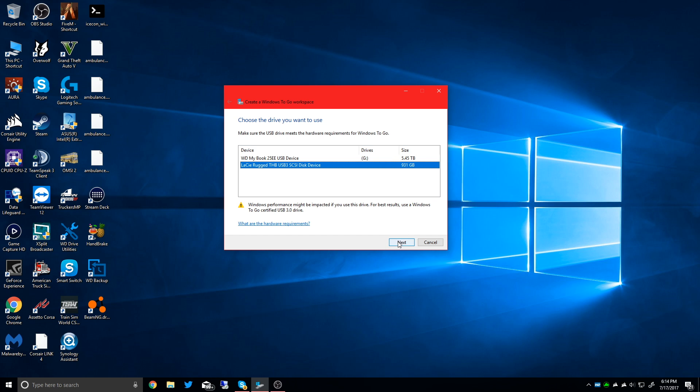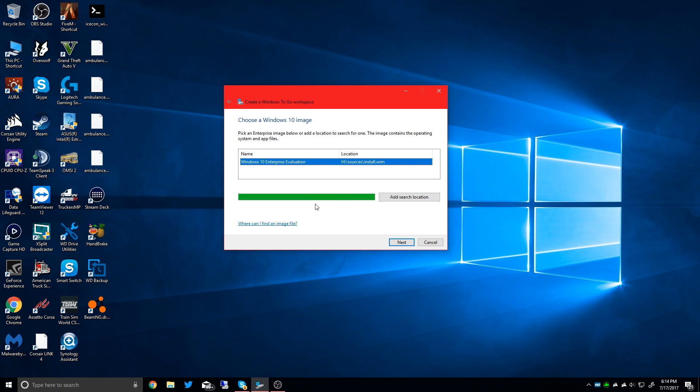I'm going to click next on that drive. Then you're going to want to choose your Windows 10 Enterprise image. This is an evaluation image for the purpose of this demonstration. Evaluation images are only good for 90 days and you cannot activate them after that. So if you plan on using it, I would recommend finding and downloading the full ISO from Microsoft.